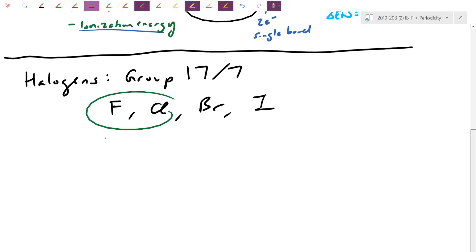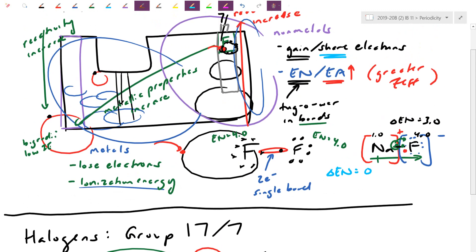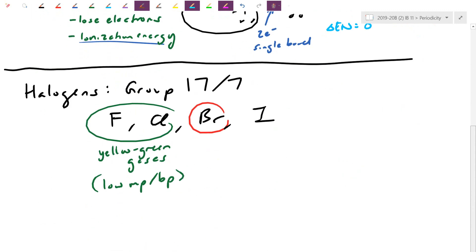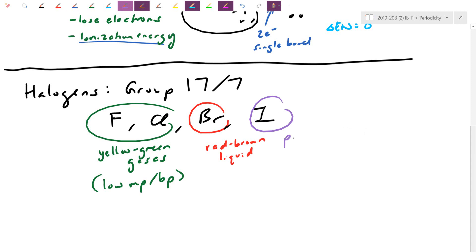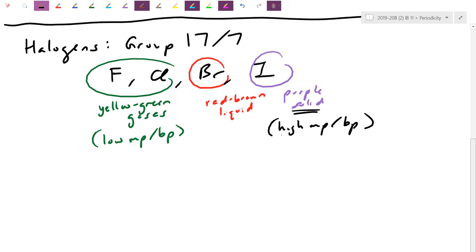Bromine is one of only two liquids on the periodic table under regular conditions — it's a reddish-brown liquid. The other liquid is mercury (Hg). Moving on, iodine is actually a purple solid. So we already have a variation in state across the halogens. Iodine being a solid means it has a much higher melting and boiling point — at room temperature it still hasn't melted or boiled yet.